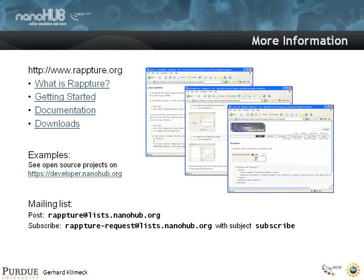Here are some examples on how to get started: what is Rappture, getting started, documentation and downloads. That's really a fast overview of what Rappture is about.